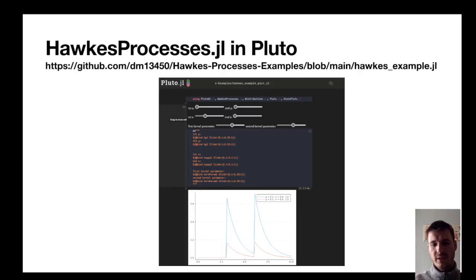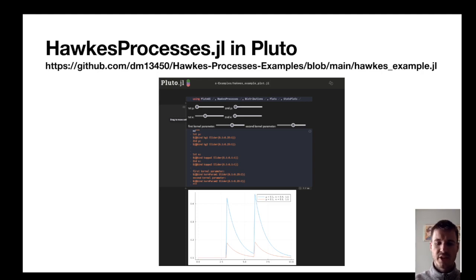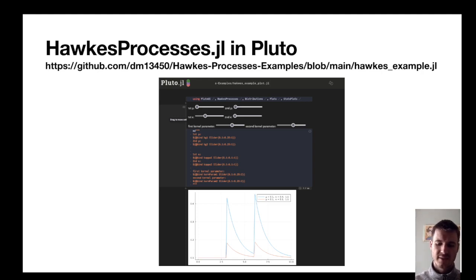I've created a Pluto notebook hosted at the above URL where you can explore these Hawkes processes and all the functions in my package to really find out how the parameters can change the properties of a given Hawkes process.